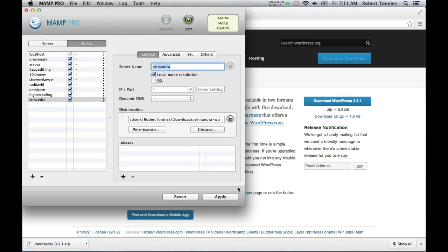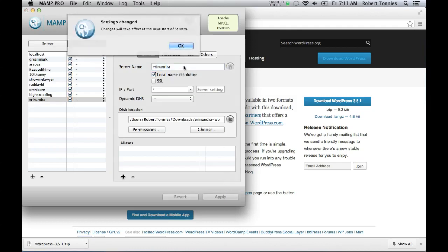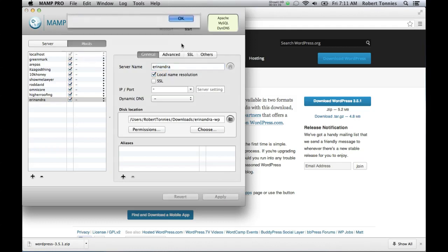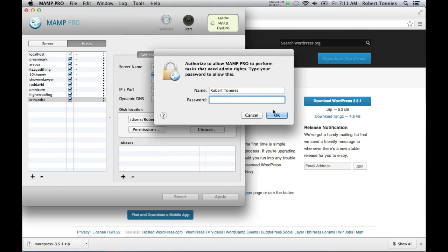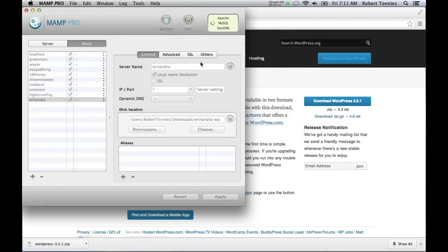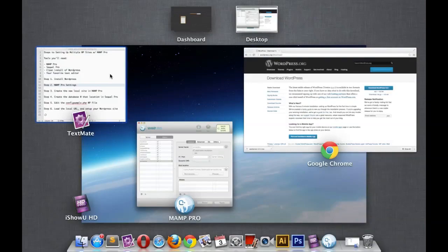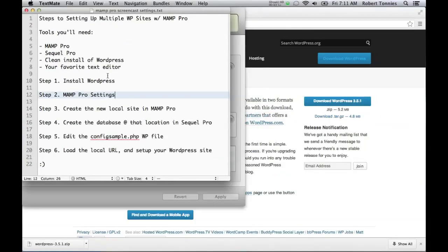Okay, we've made the new site. We've targeted the folder. We're going to hit apply. And we're going to start our MAMP Pro server. It's booting up. Stuff's working.